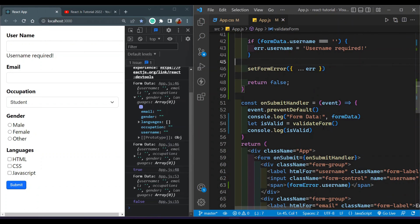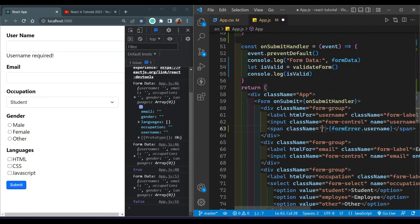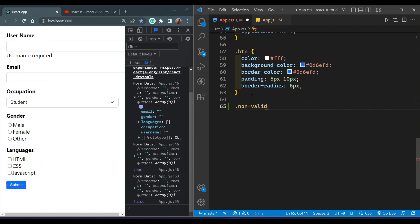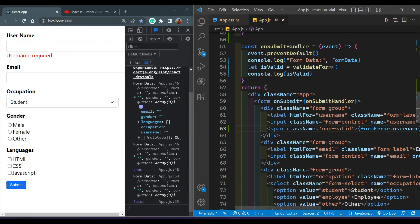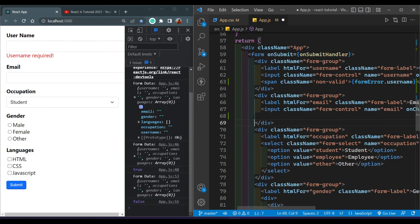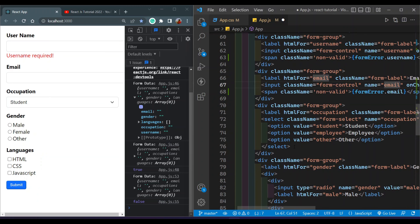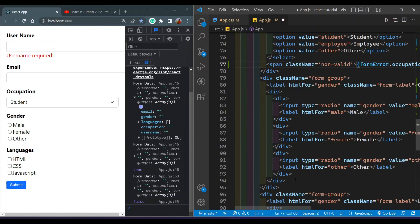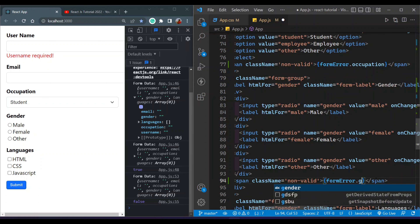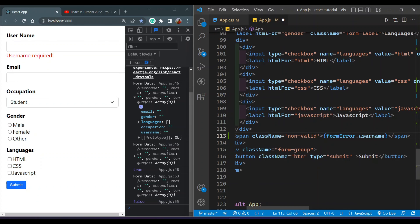I'll add a className of 'non-valid' to the error span, and in app.css I'll set non-valid color to red. You can see the error message is looking fine. Similarly, I want to put all of the error messages after each input field — for email, occupation, gender, and languages.